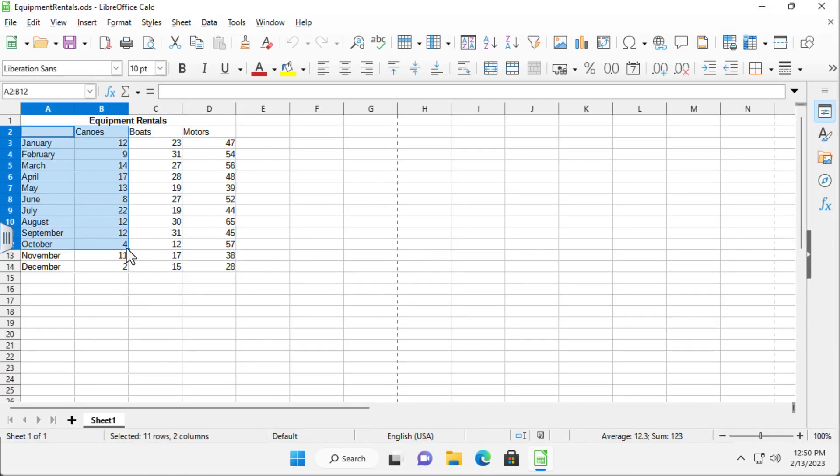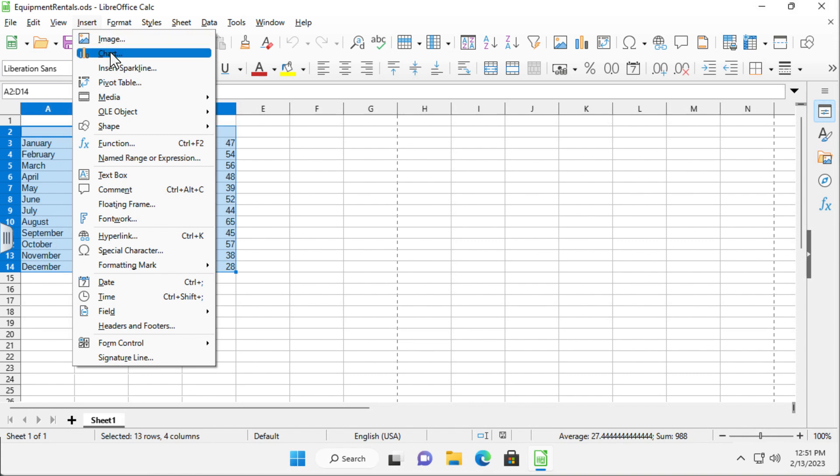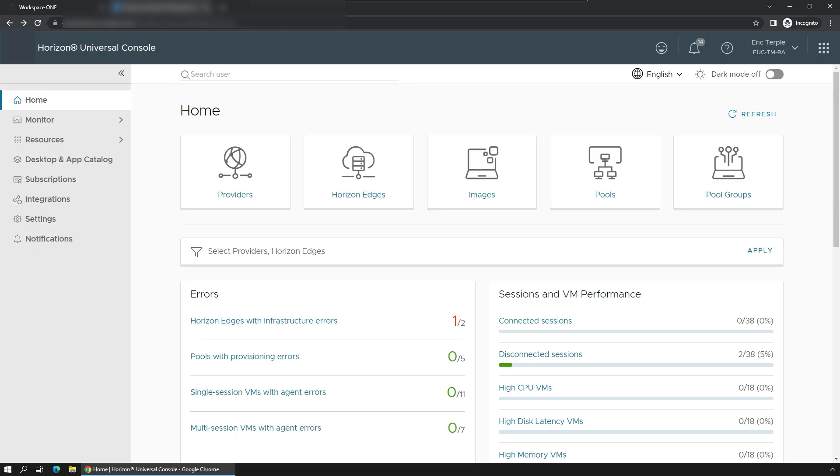Here is a desktop he is using to create reports. Horizon Cloud makes it easy for Eric to use applications on a desktop or from wherever he needs, but with the data secured in the Microsoft Azure regional data center.